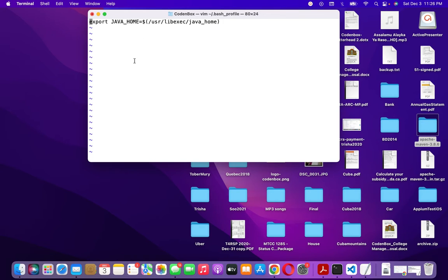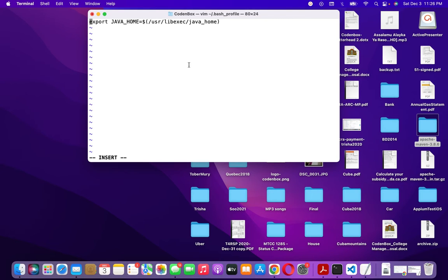To write something in the bash profile, press 'I' on your keyboard. This switches vim to insert mode, as you can see at the bottom of the screen. Now you can type in the file.